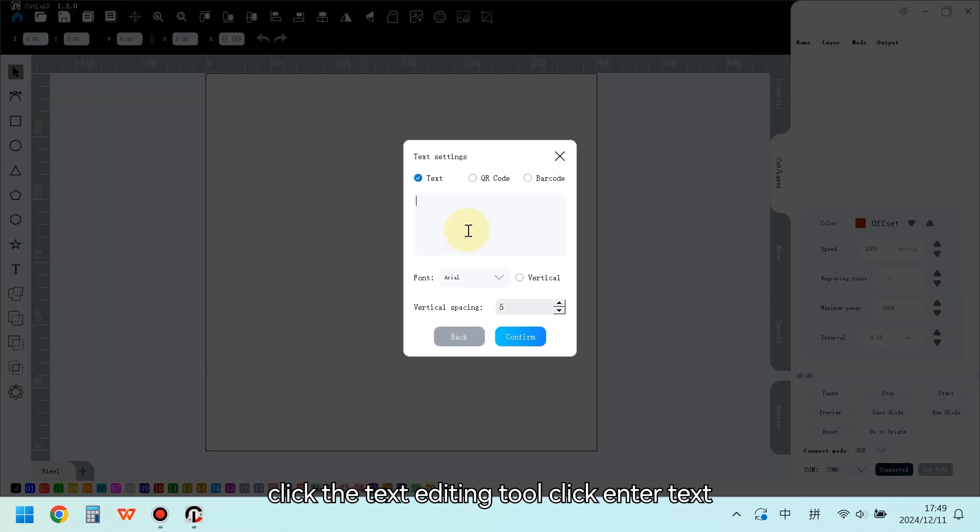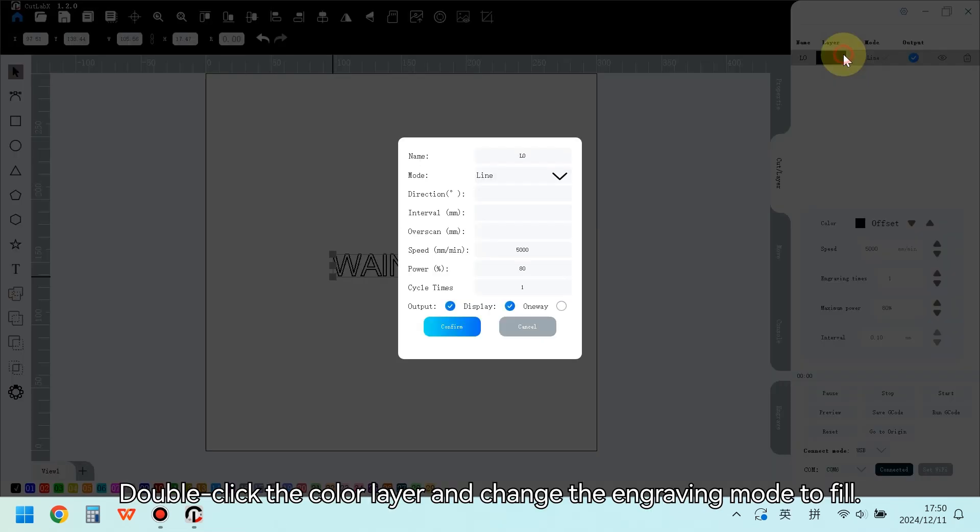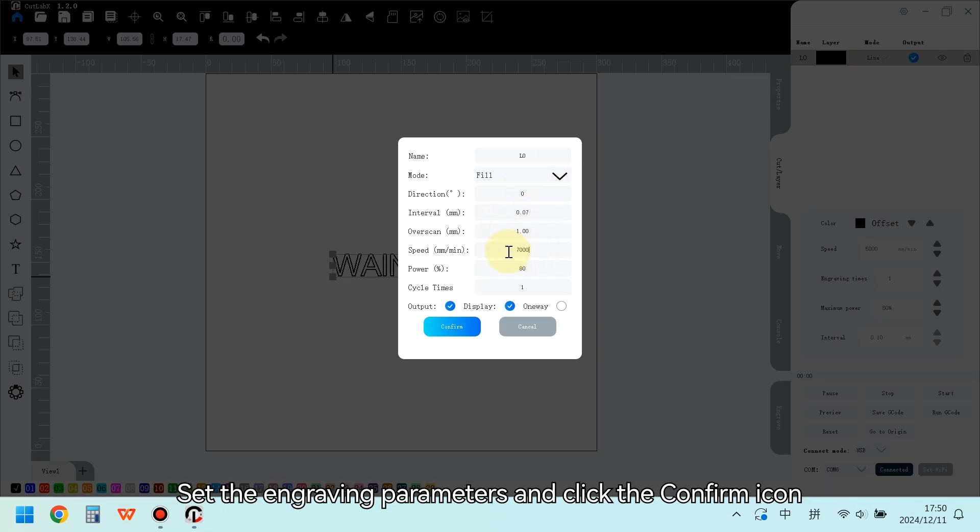Click the Text Editing tool, click Enter Text. Double-click the color layer and change the engraving mode to Fill. Set the engraving parameters and click the Confirm icon.